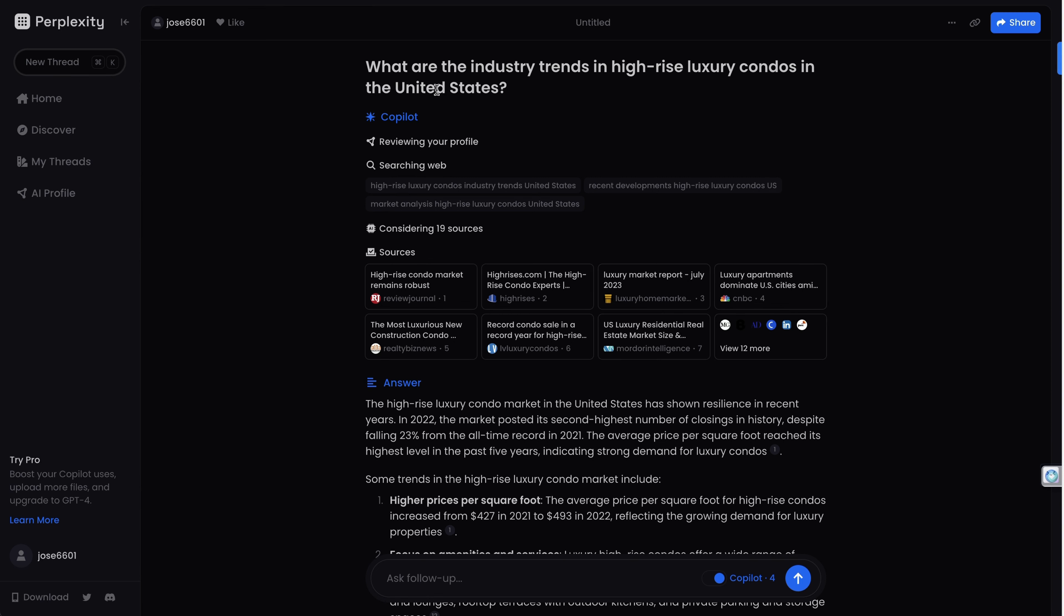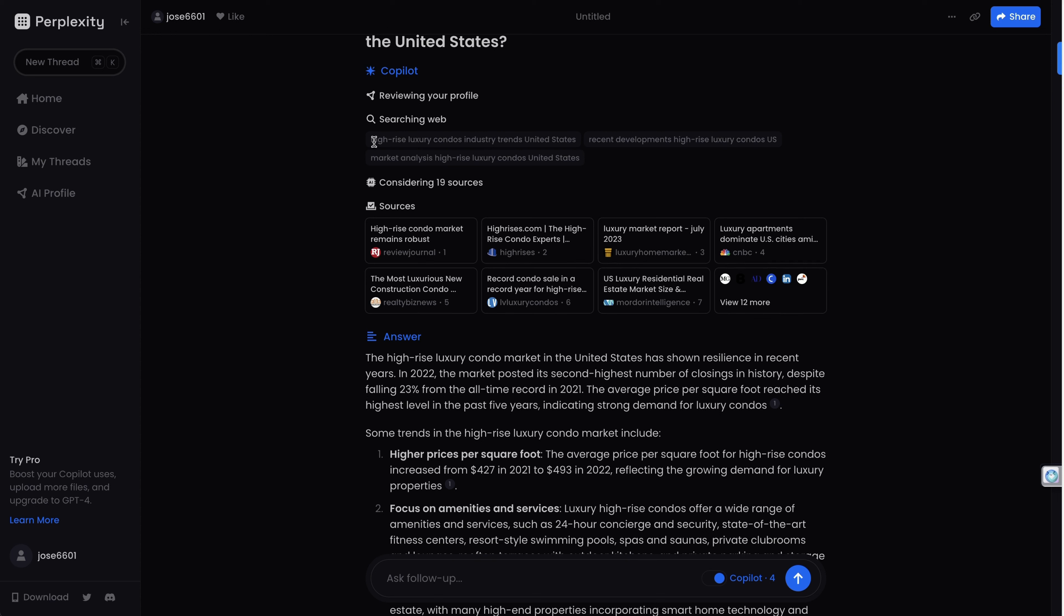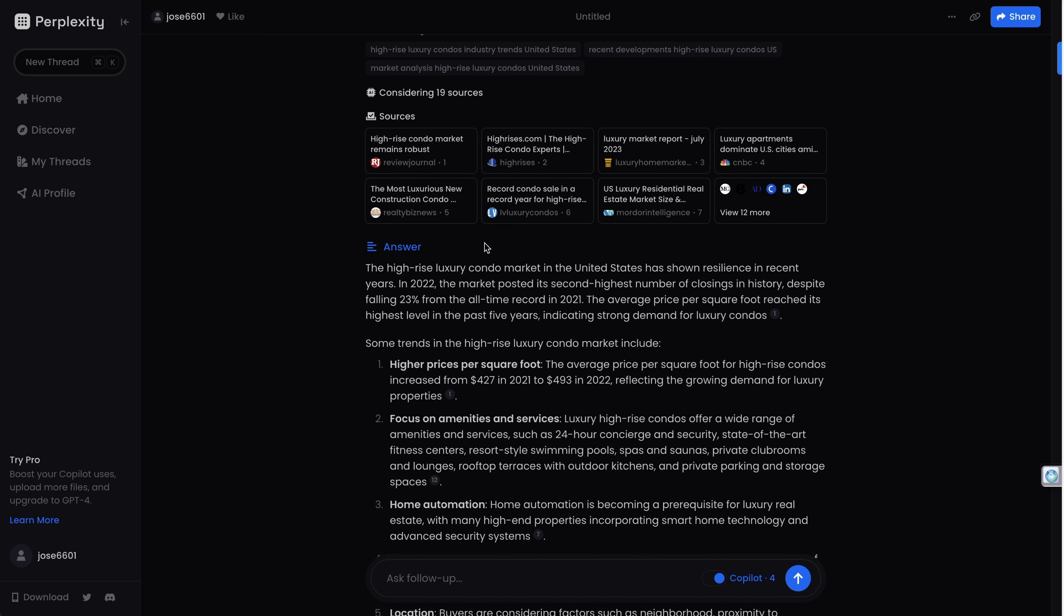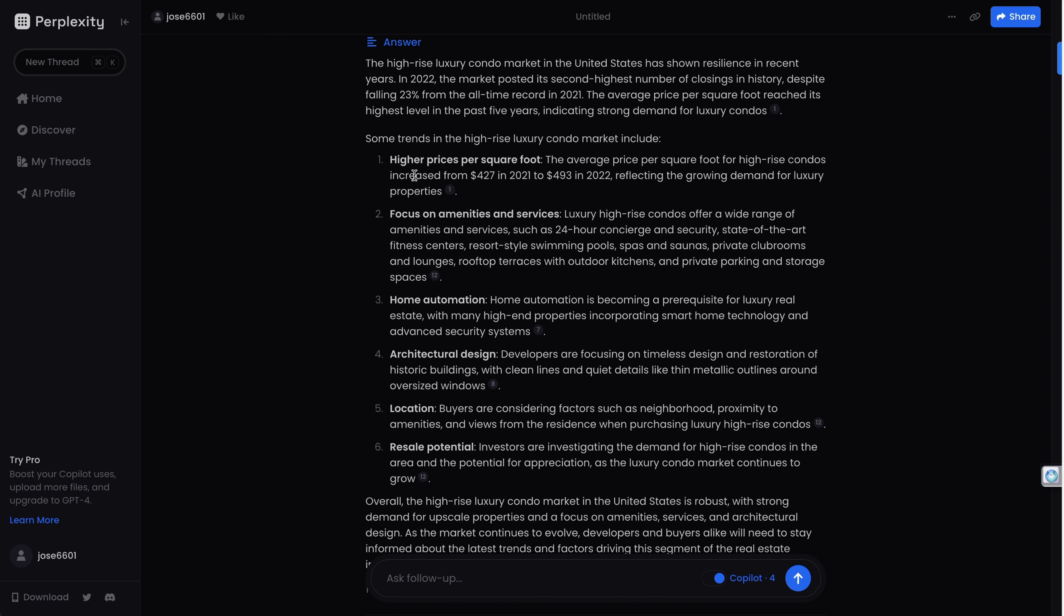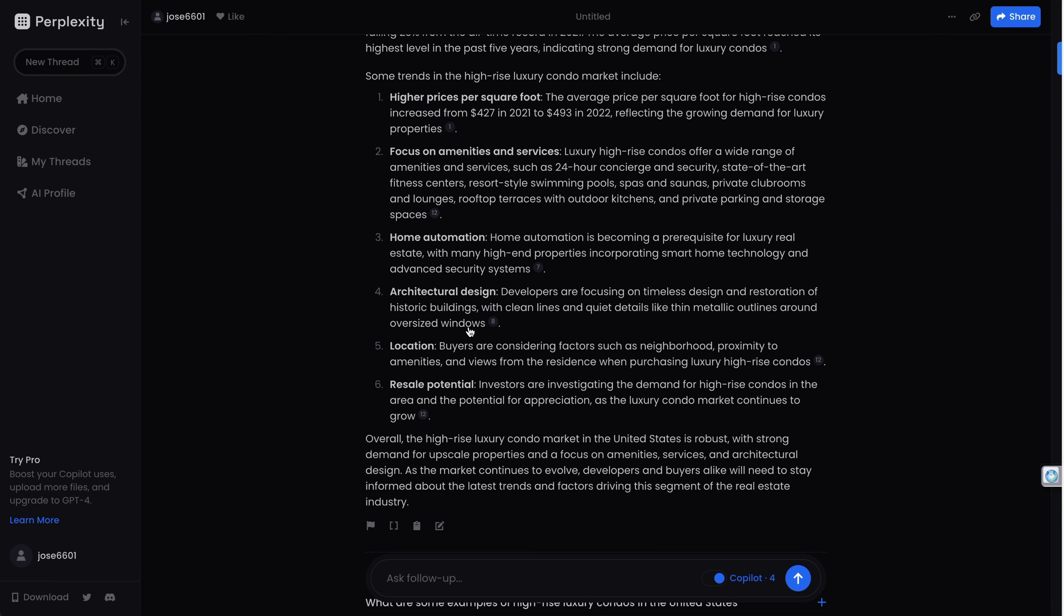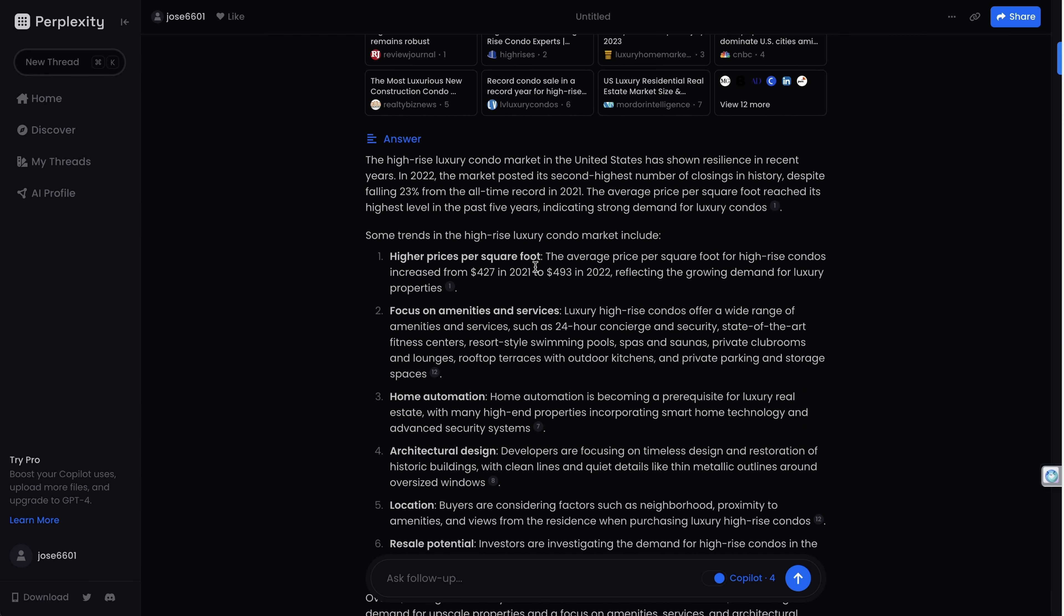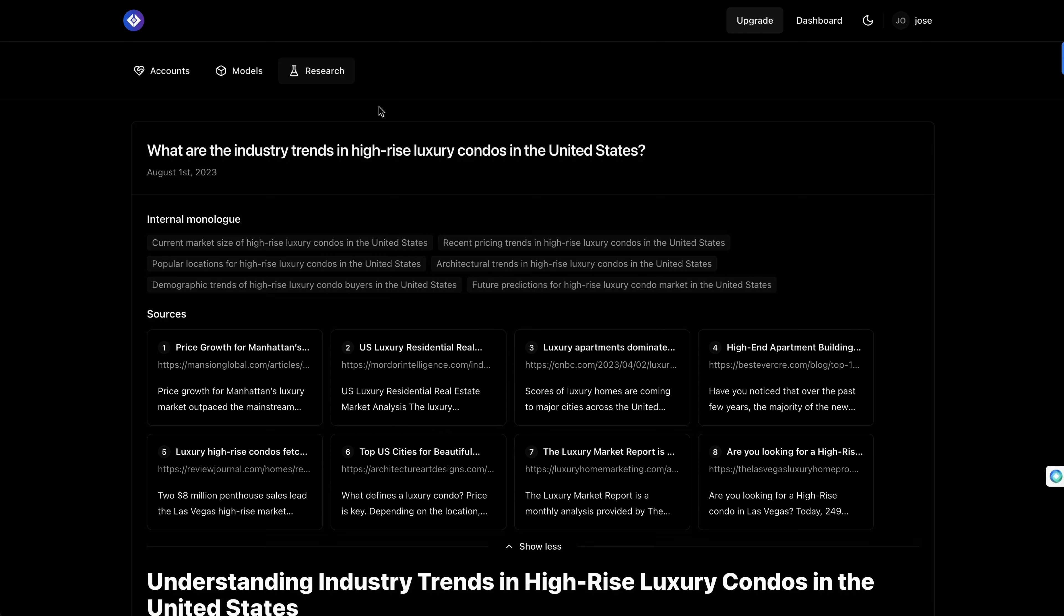Perplexity AI is going to search the web. There are some predefined web searches that it is going to perform. It's going to consider 19 resources. And here's the concrete answer: higher prices per square foot, focus on amenities and services, architectural design, and so on. Look at the length of the answer and the depth of the answer. It's kind of a very concrete answer of what you want. But if you want a broader and more in-depth work of market research, like what a human researcher would do delivering a report, probably AOMNI works better.